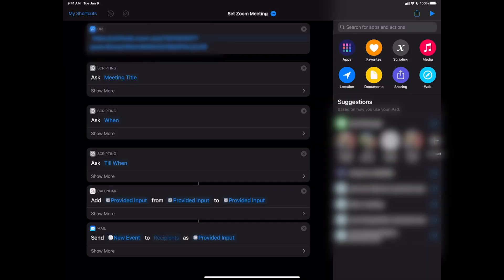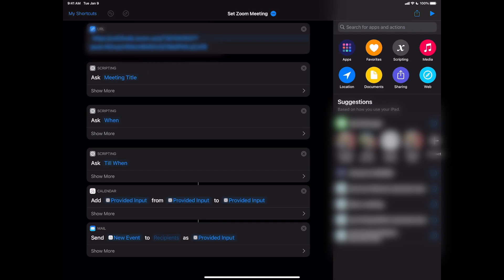Essentially what's happening here: it uses the same Zoom URL from the previous example. It asks me the meeting title, when I want it, and when I want it to end. Then it goes into my calendar and inputs the meeting title and times so I have a version of that in my calendar. Then it takes the calendar invite with my Zoom meeting information and sends it to the recipients I want with the subject — in this case set to the meeting title.